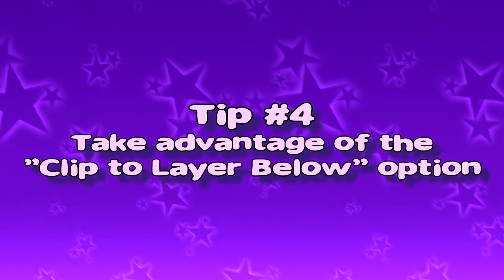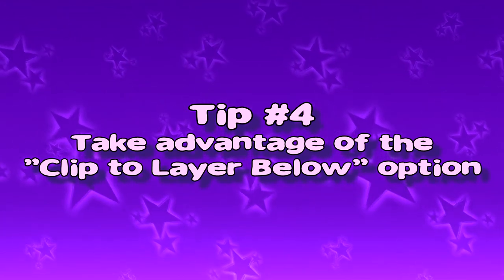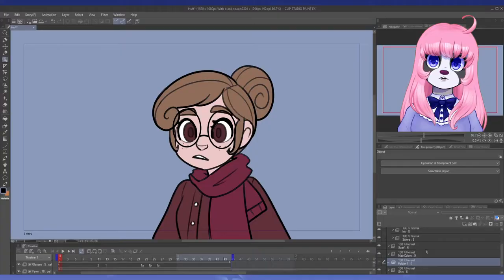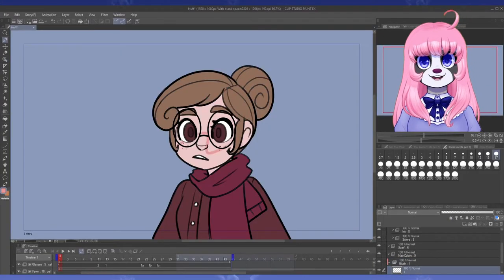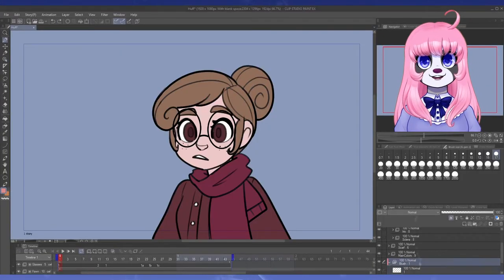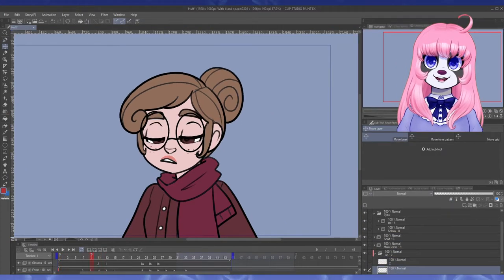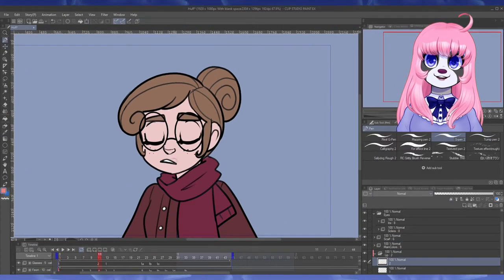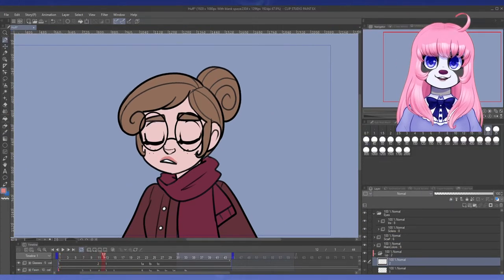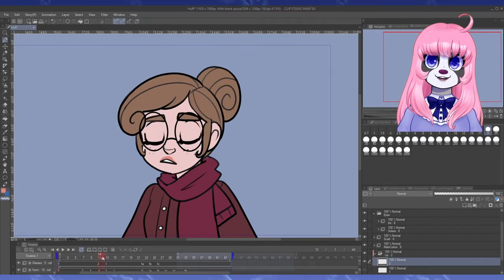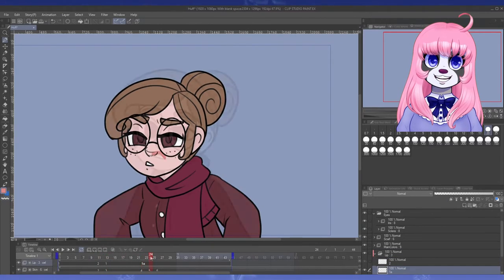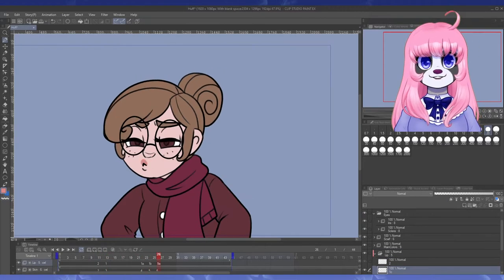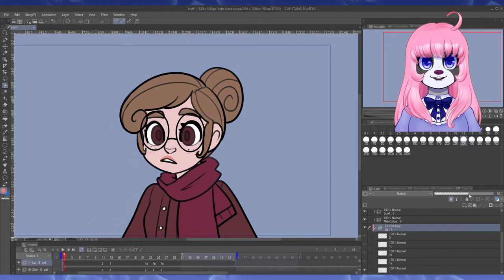Tip number four, take advantage of the clip to layer below option. In this example, I'm using my character Fawn here who still needs her lipstick. I've separated her skin onto its own folder to make this easier. Now I can go through and color her lips without worrying about it getting onto her teeth or anything else. Less to worry about and less hassle for me.